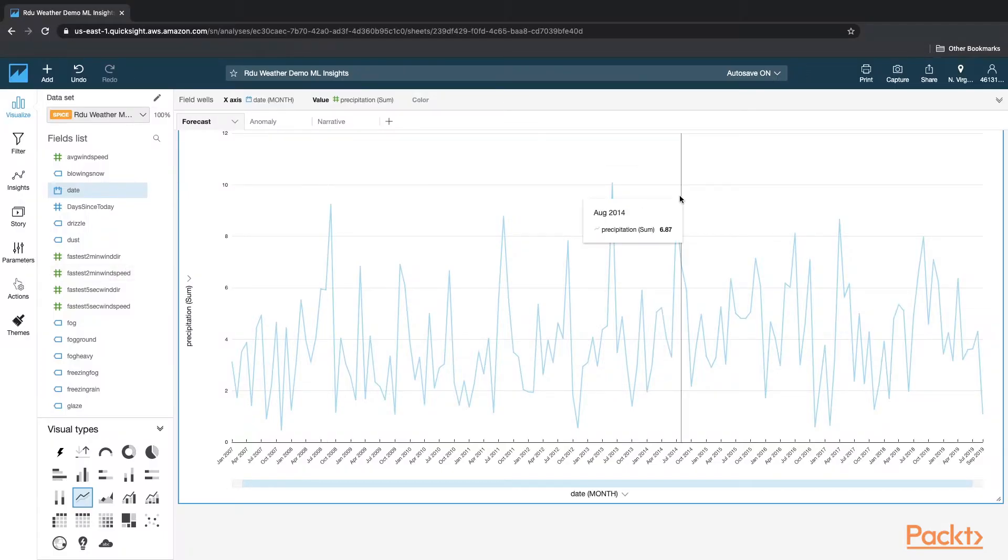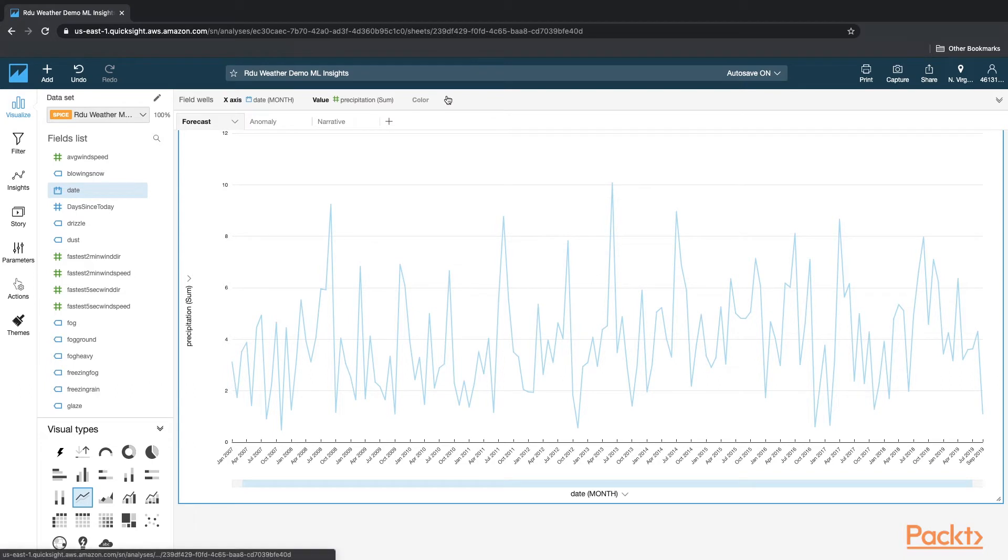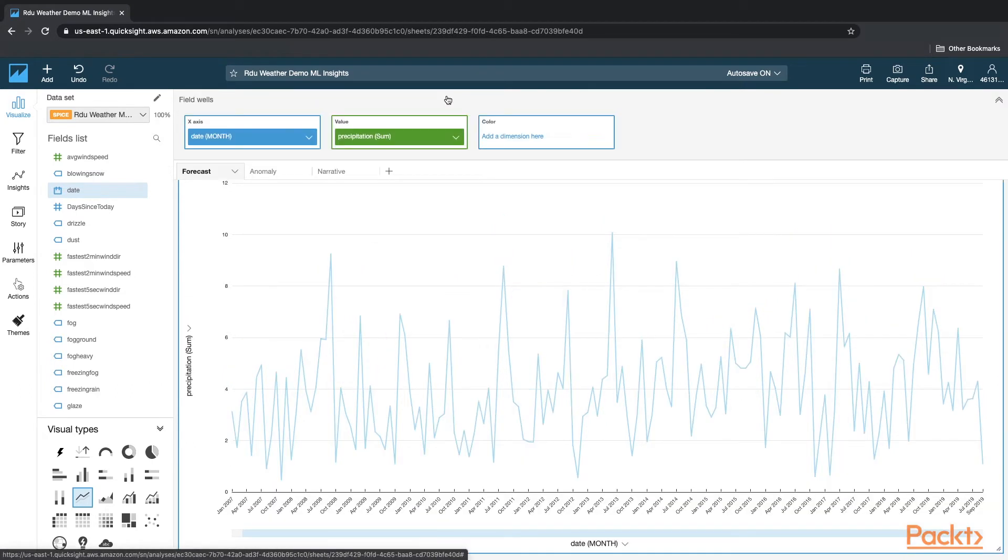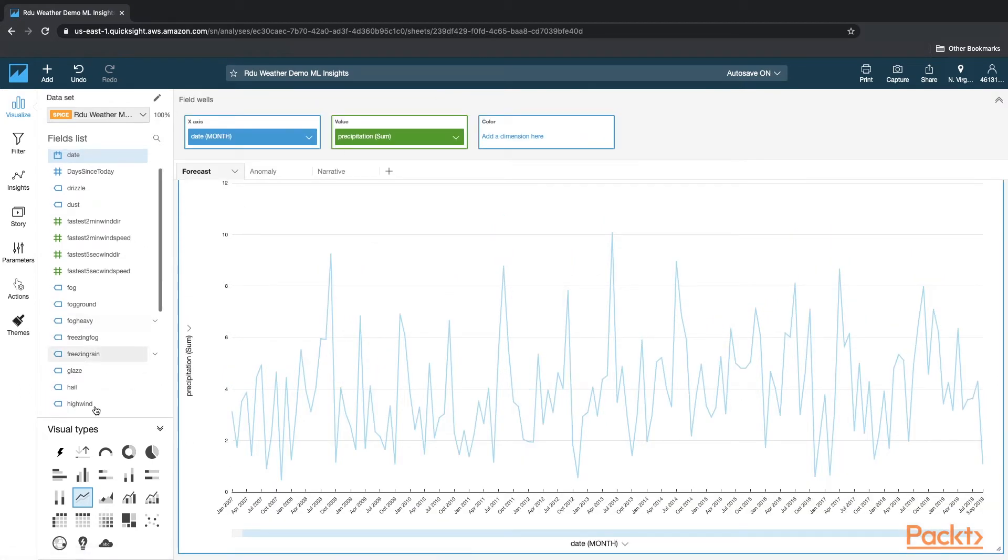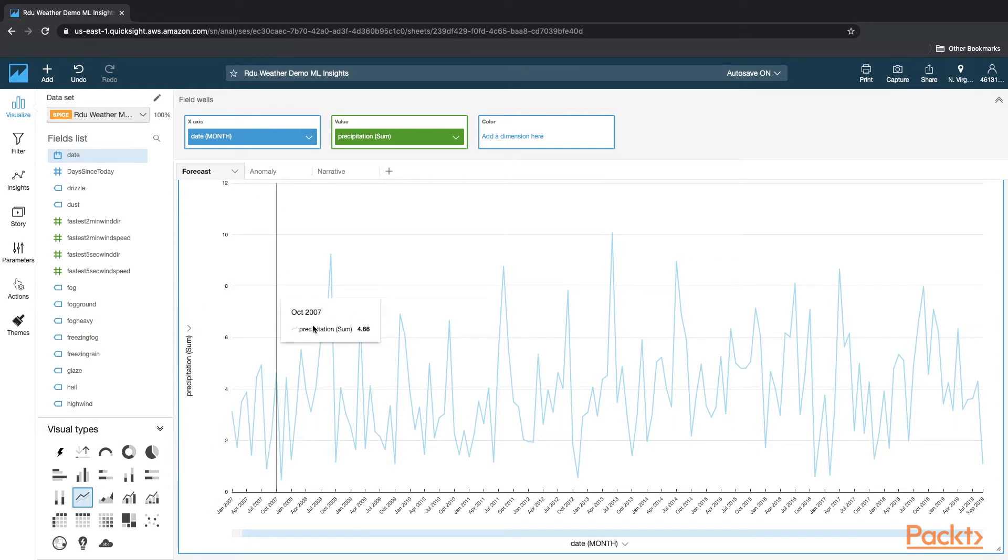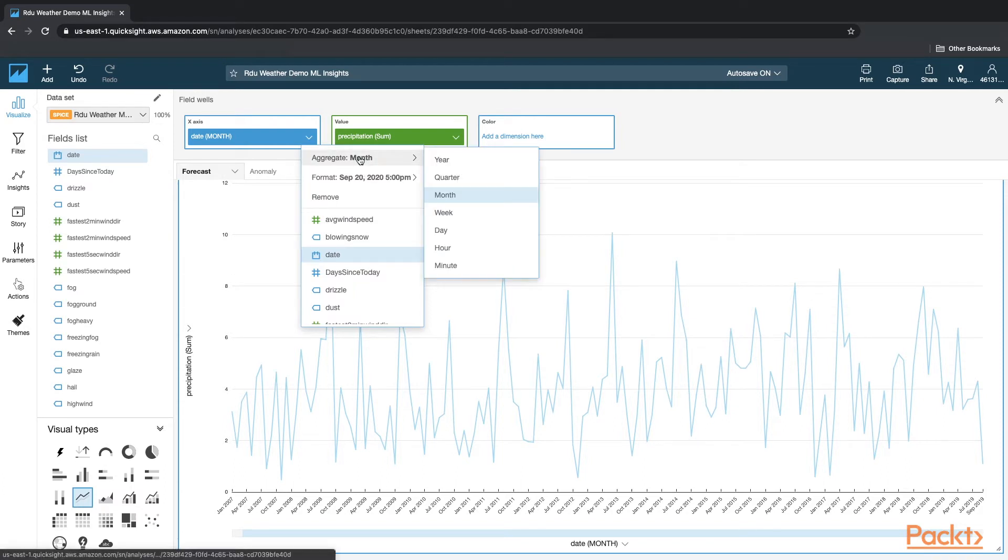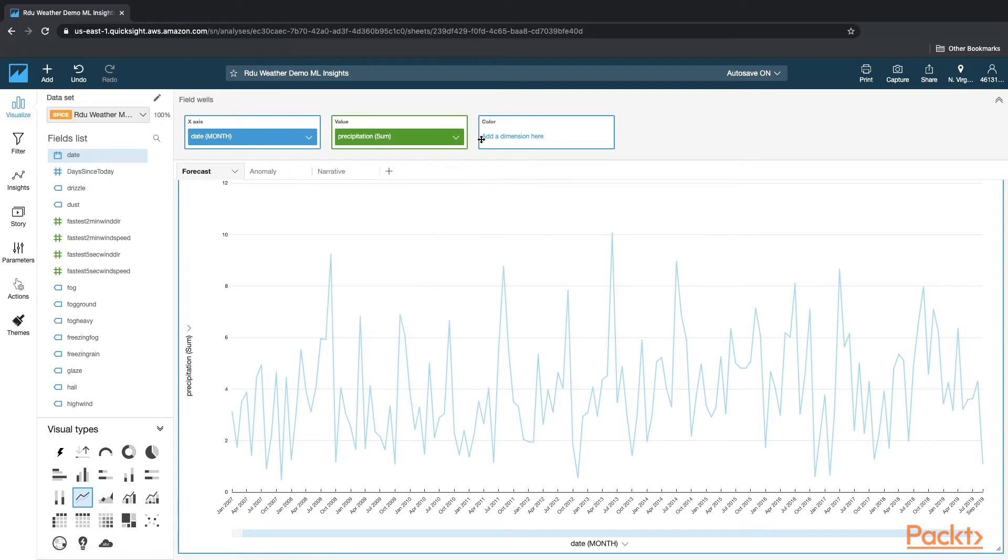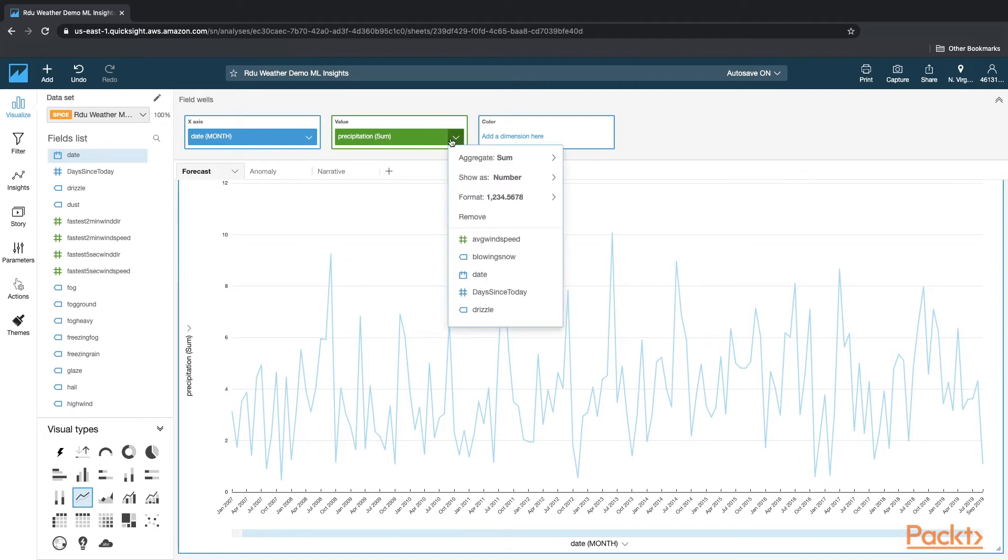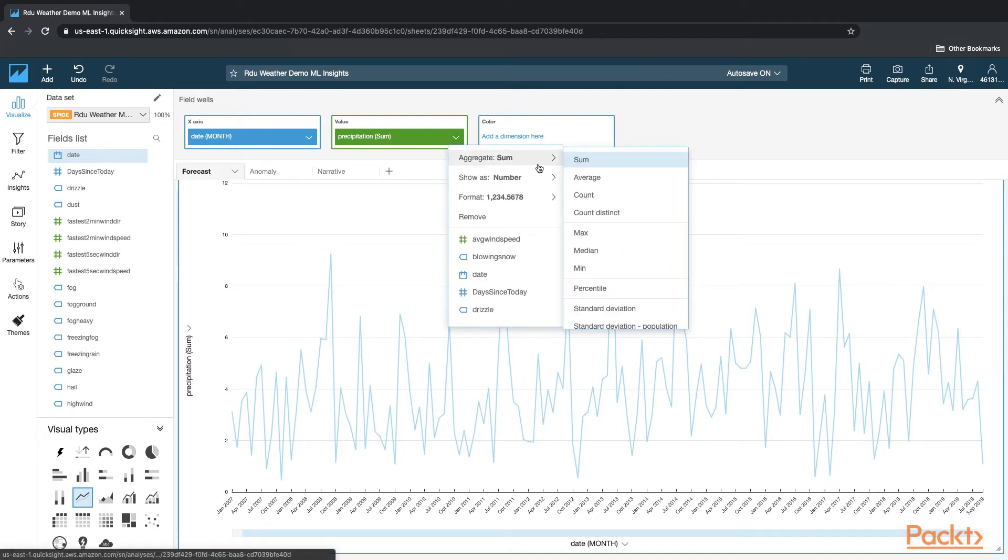So I'm in QuickSight. I have selected the following chart which is a simple line chart and created a simple chart visual. And here I've used date as my x-axis with aggregation at the month level. Then for the value, I've used precipitation and I'm doing a sum.